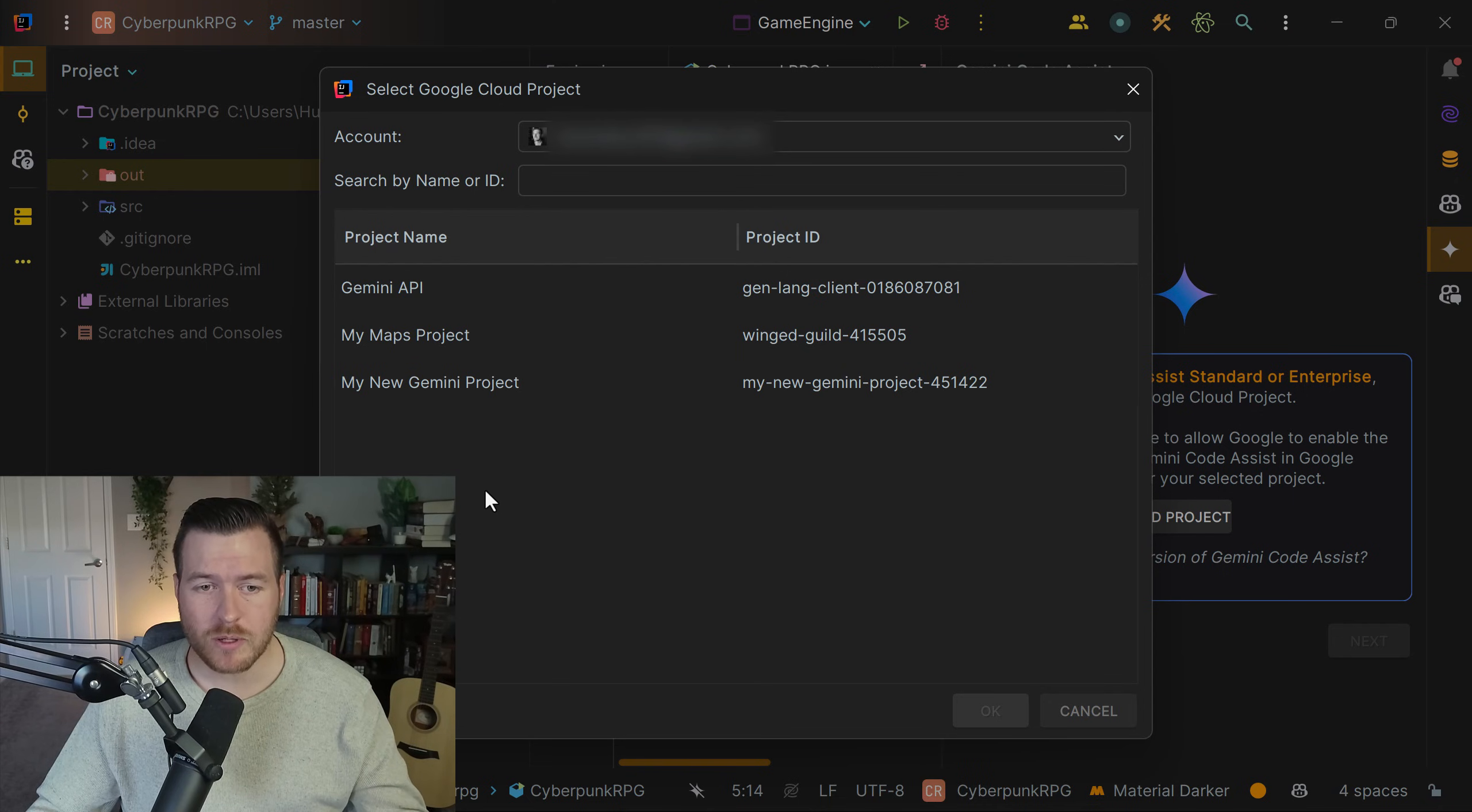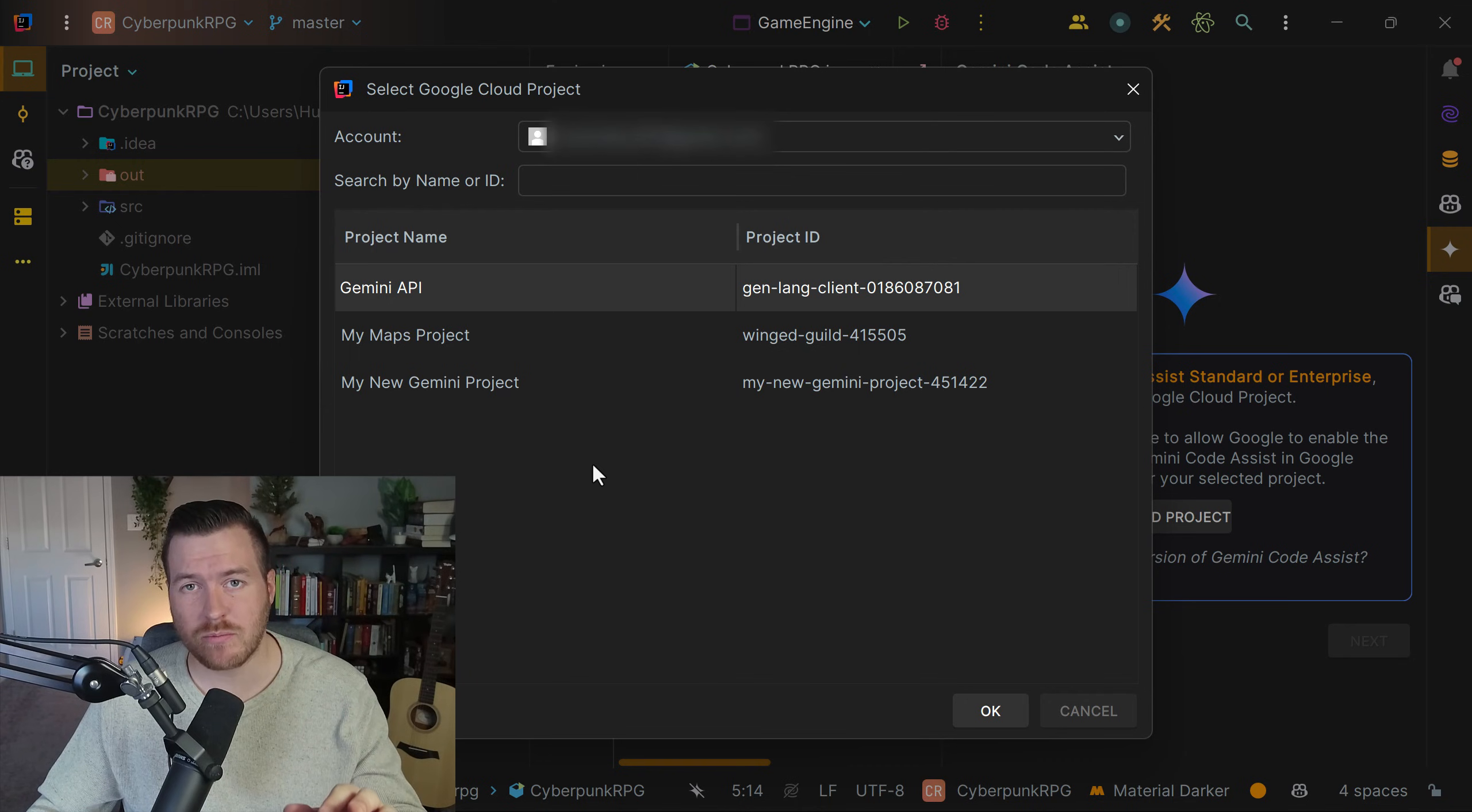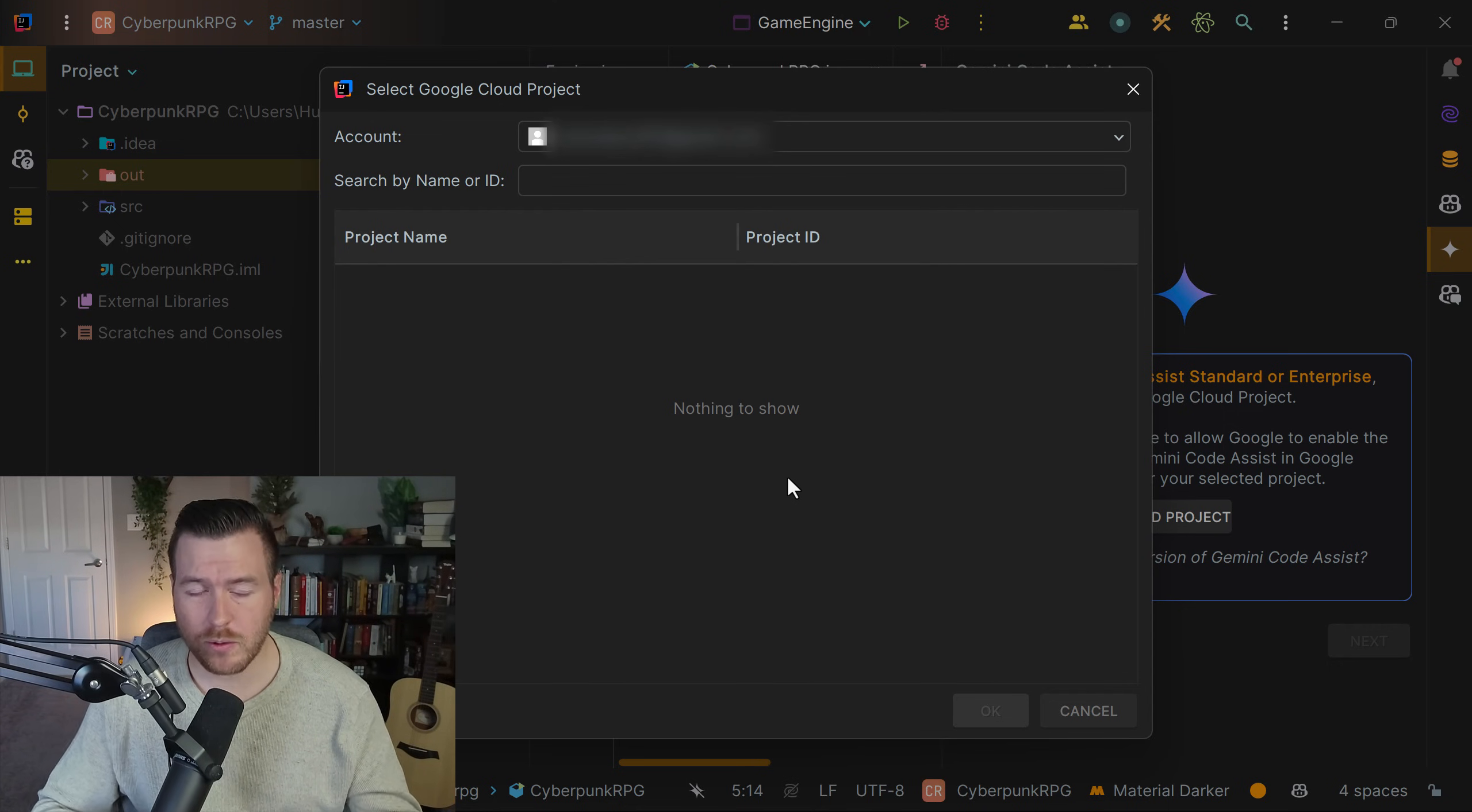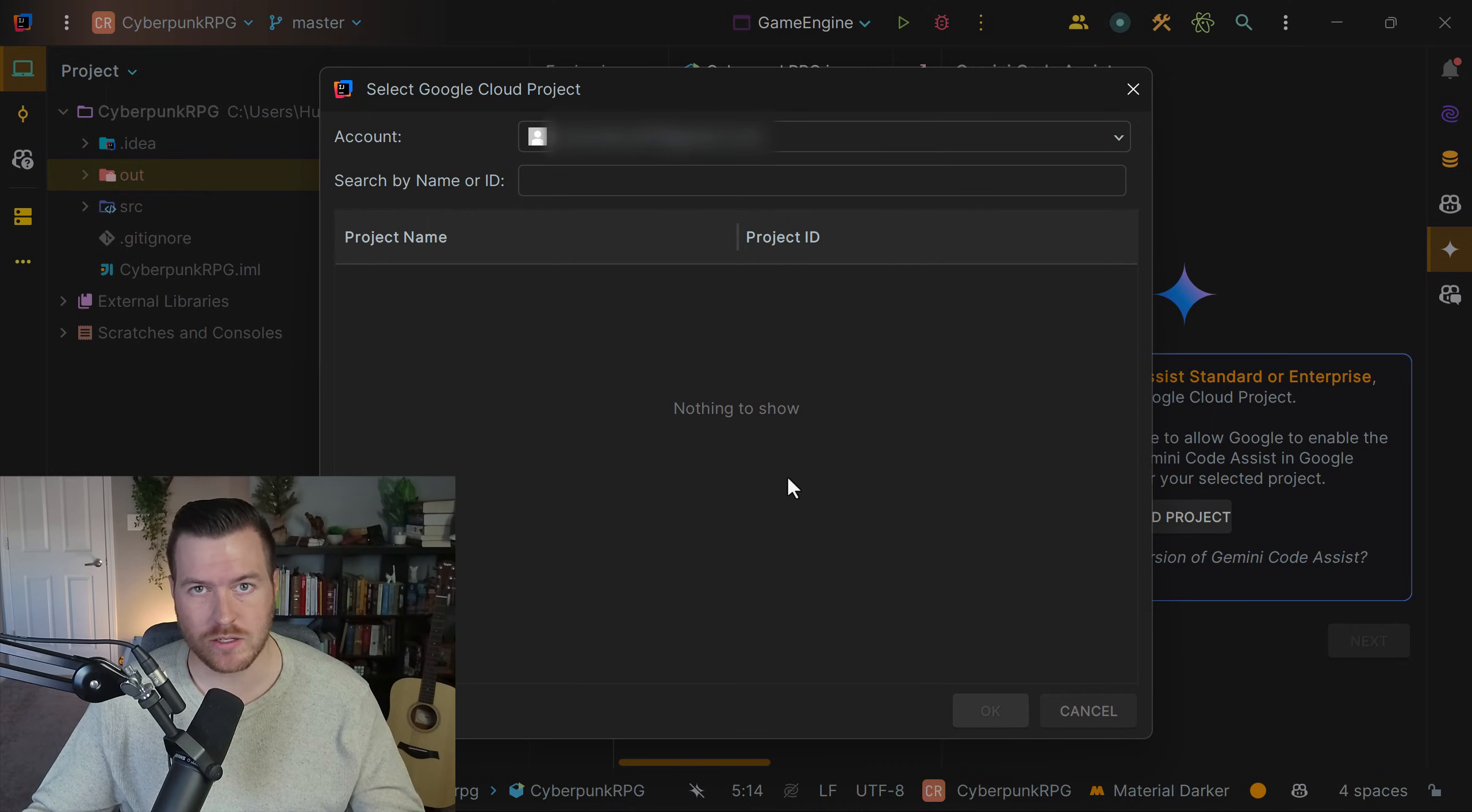Now it'll pop up this window and you can see all the projects associated with my account. You can choose an existing project that you already have, but if you don't have a project, it'll say nothing to show and we need to create one. Unfortunately, we can't do that from this menu - we'll have to go back to our browser to create the project.